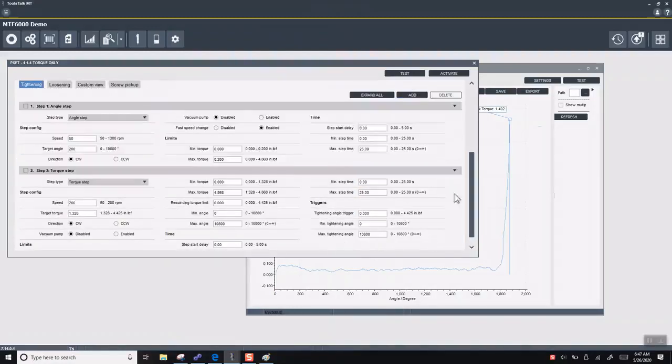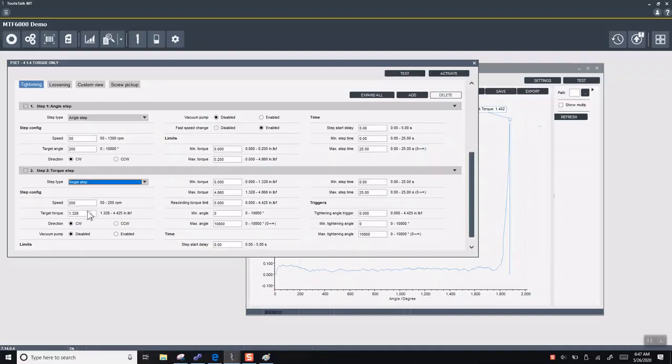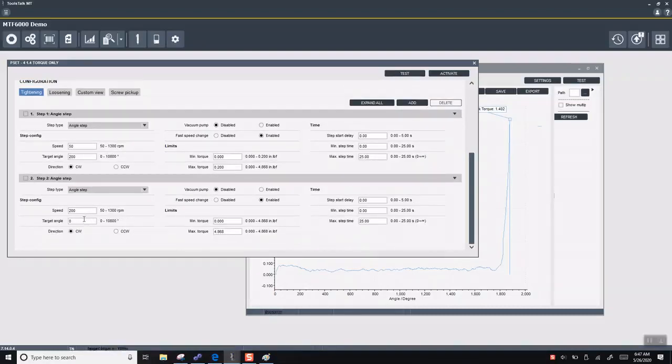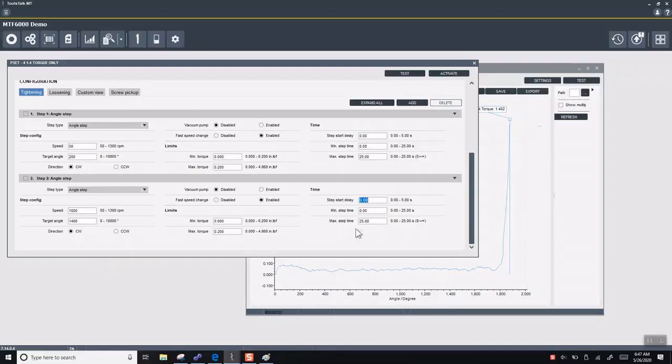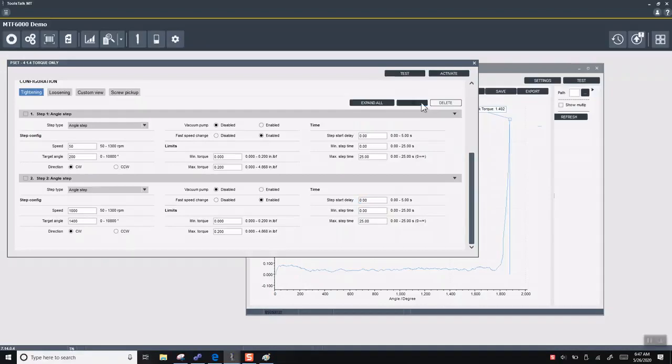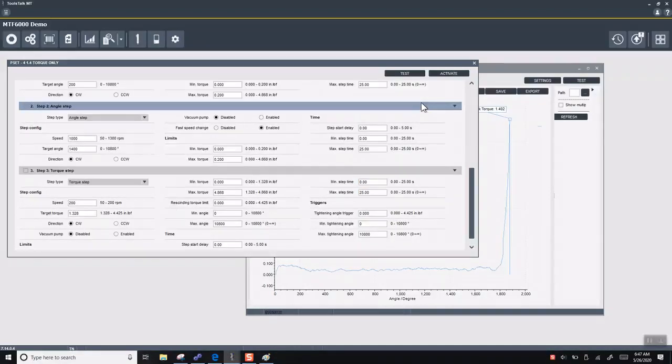Add a new step here. Our second step is going to be angle as well. So we're going to go 1400 degrees of rotation and we'll go fast. We'll go 1000 RPM. We're also going to have a max torque here of 0.2, the same to make sure we don't catch any burrs. Or if we do catch any burrs, we'll be able to detect that.